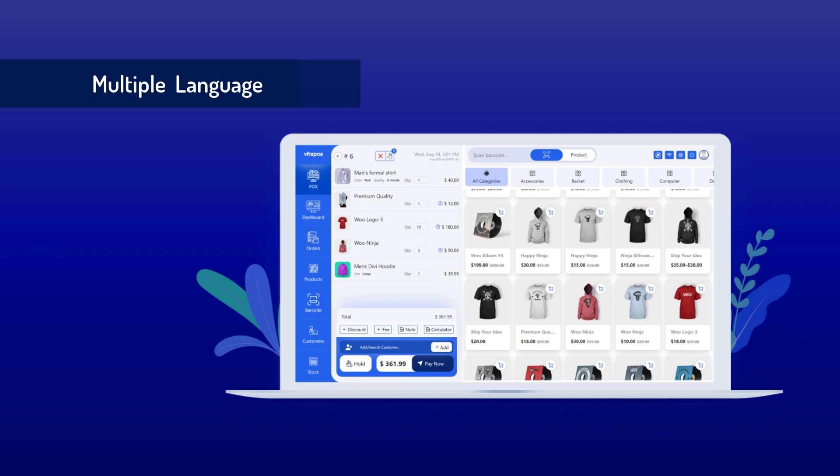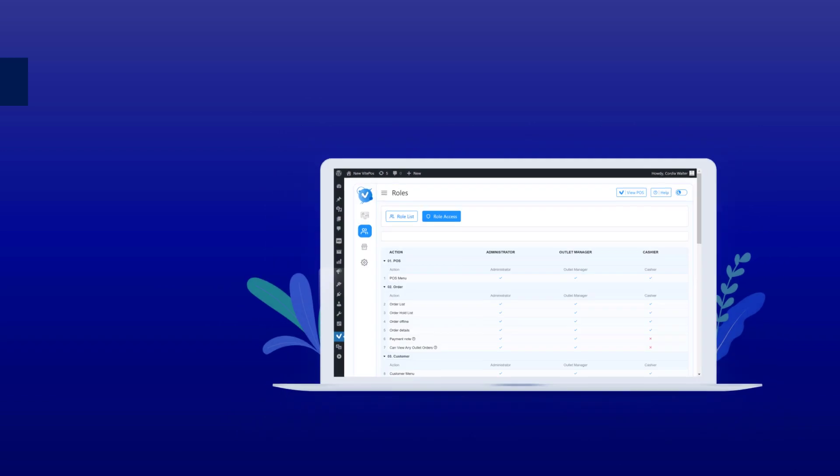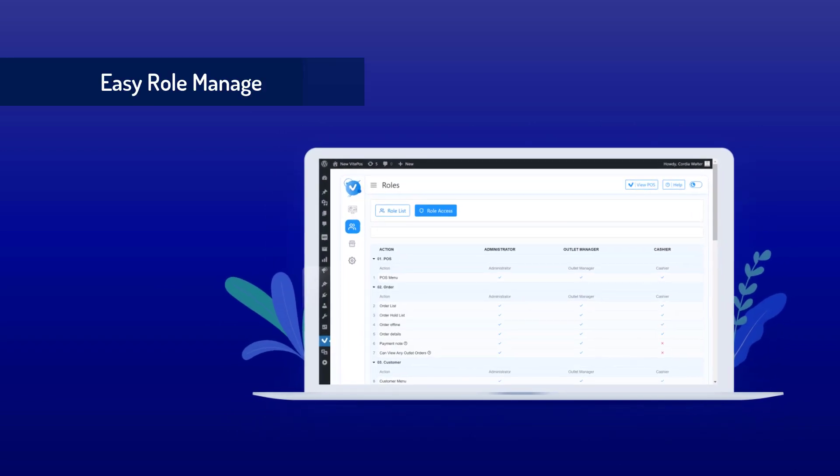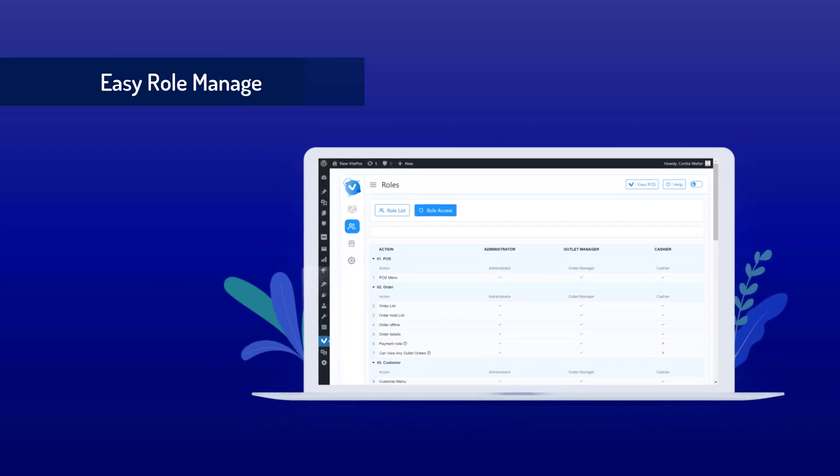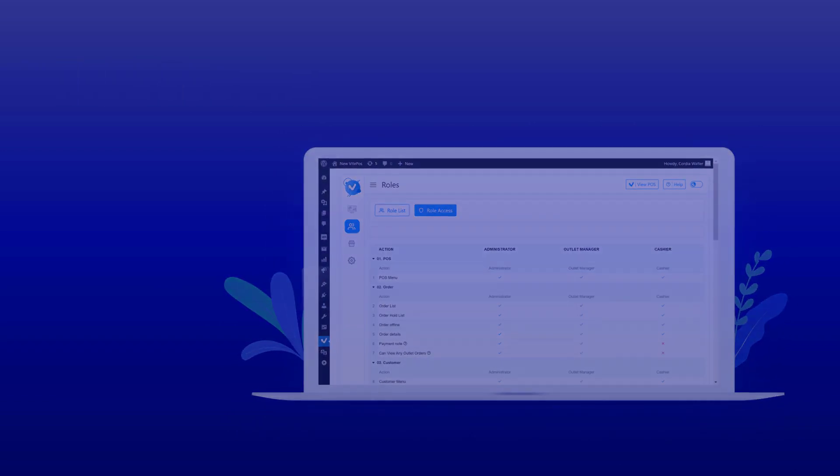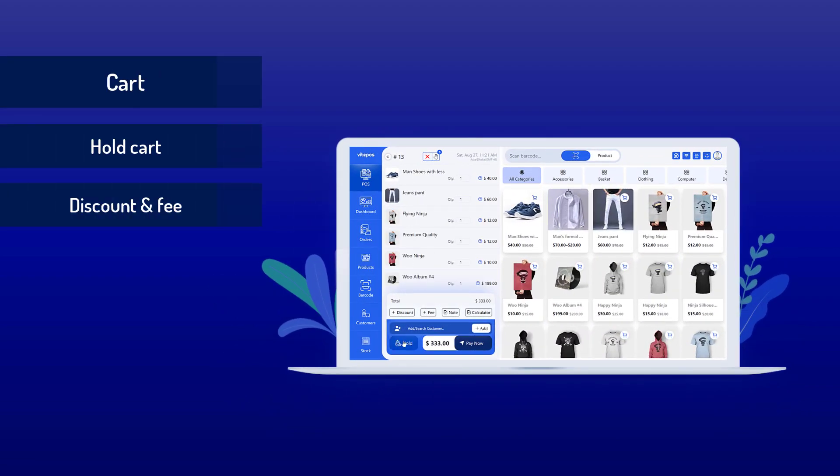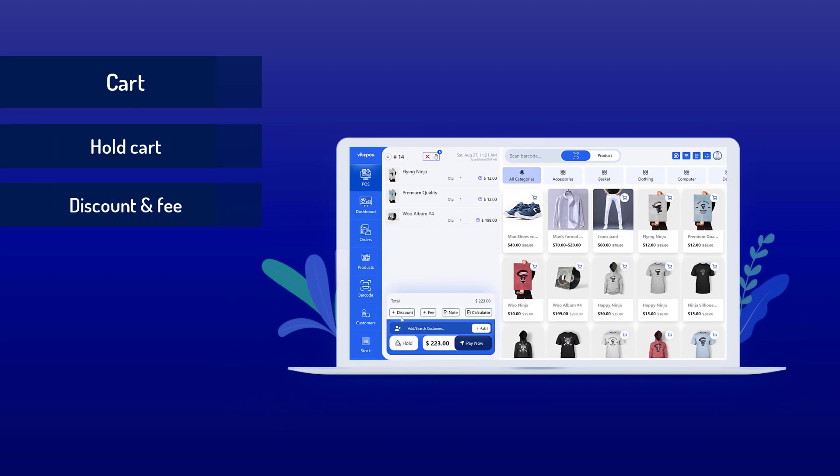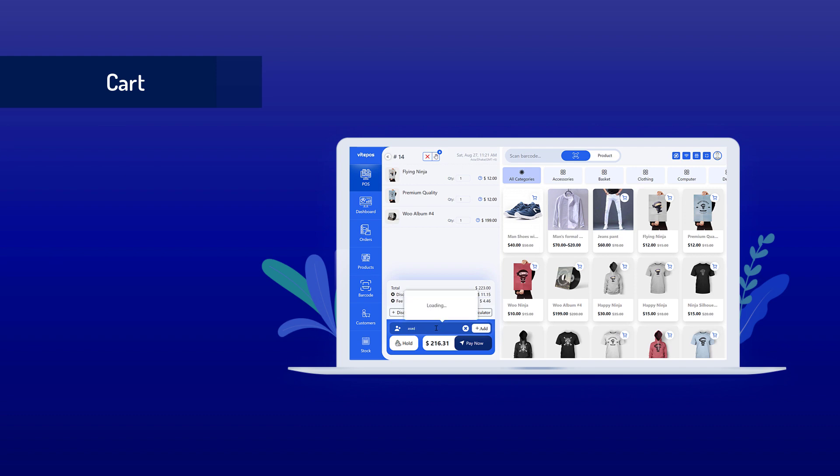You can create multiple roles to manage your store and set permissions as you want to those roles. Easy cart management and hold cart if needed. You can add custom discounts and fees to the order on checkout.